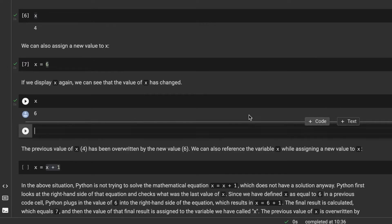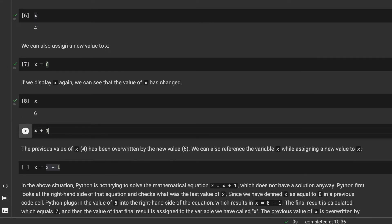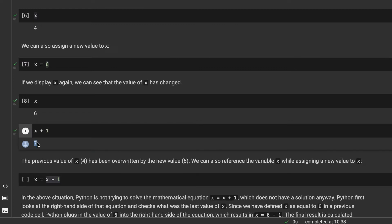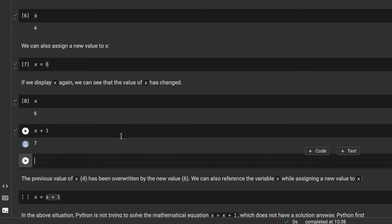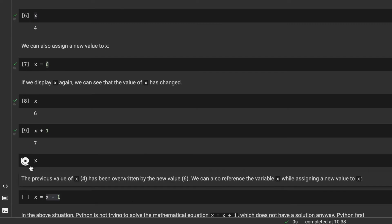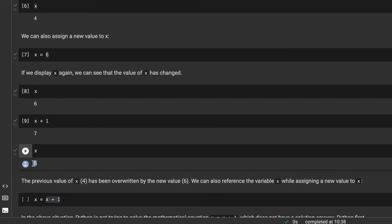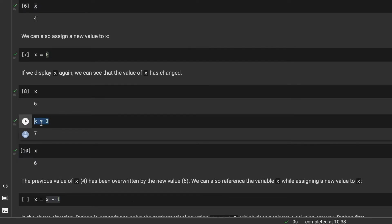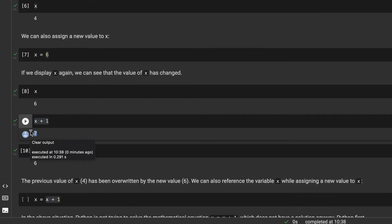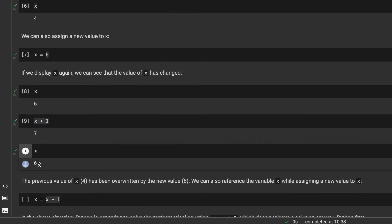Since I already have a variable X which has a value of 6, I can use this variable to perform some computation. A simple computation would be X plus something. I create a code cell and compute this operation — the result is 7. But if I check the current value of X, I can see it is still 6, because Python showed me the result of the computation in the output but nothing else happened.